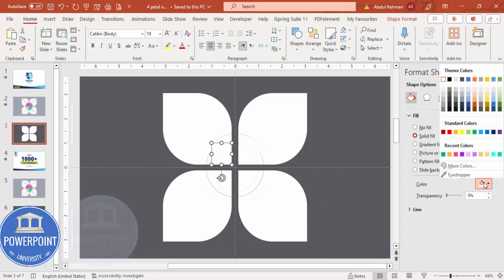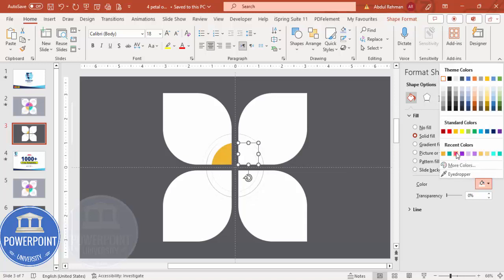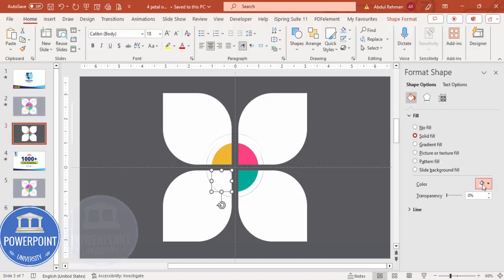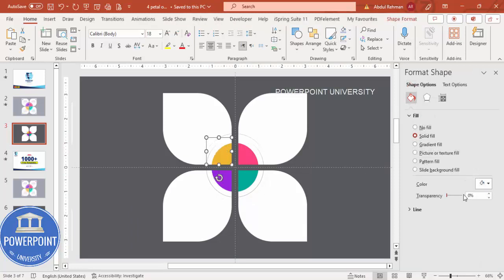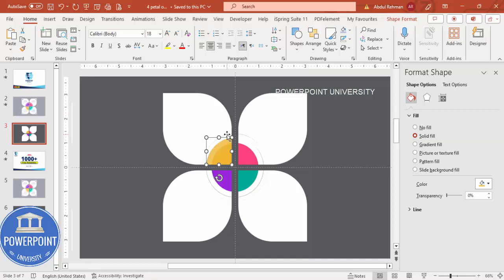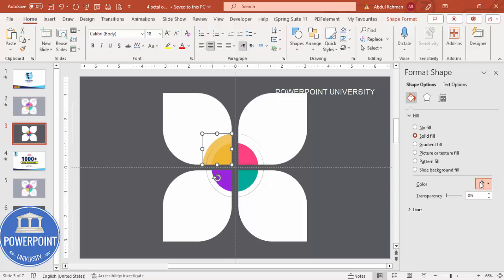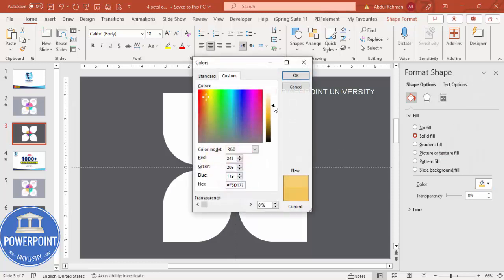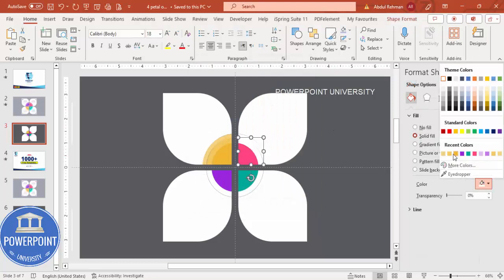Select one of the remaining shapes and give it a different color. Depending on the requirement you can choose any color — I'm going to give some a purple. For the next one I'll use the same color but go to More Colors and reduce the darkness to create a lighter variation.